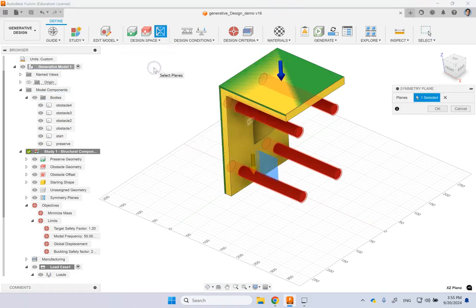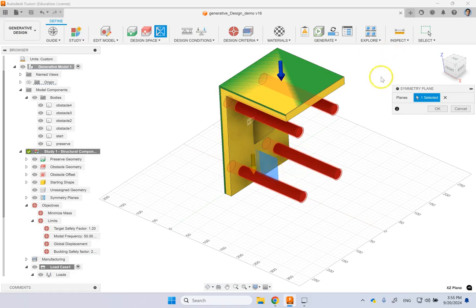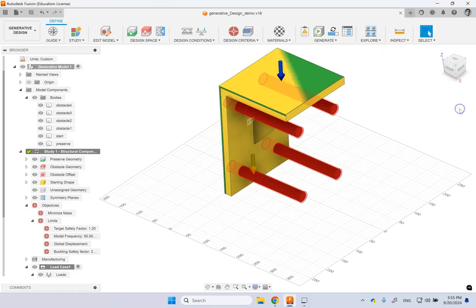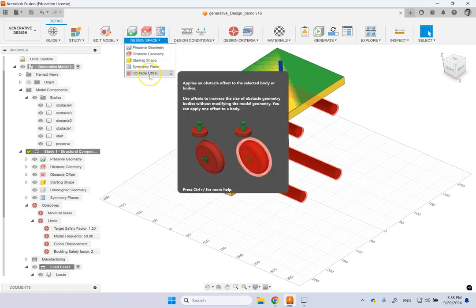And then if the part you want it to have planes of symmetry, you can add that. So you can say I want a symmetry plane and then here I pick this middle plane here. But if you don't want it, you don't have to select it. And finally you can have offsets around the obstacles.